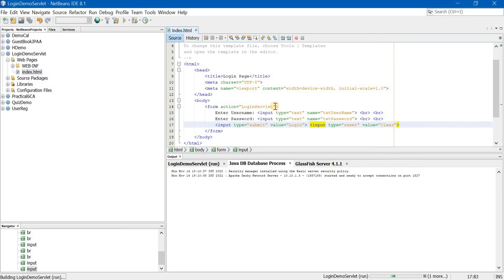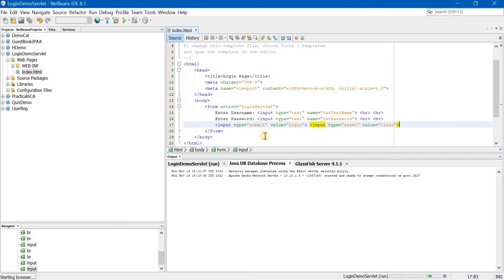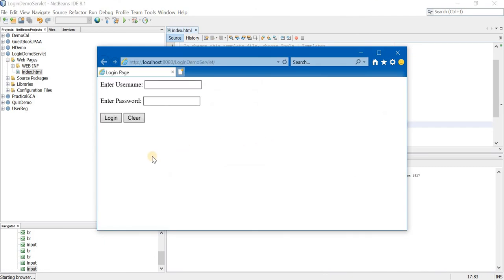Let us run this and see whether the form is getting displayed properly. Obviously it will not work because I have not created the servlet, but at least the GUI part we will check. When you are running it for the first time, it will take a few more seconds because it is starting the server. So this is our login form.